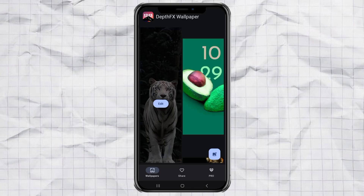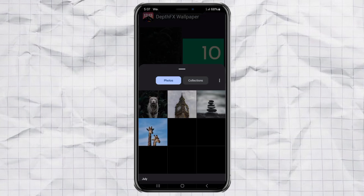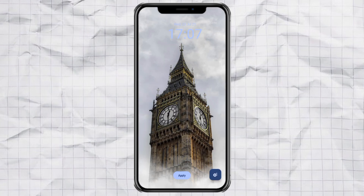Once it's installed, open the app and tap on New Wallpaper. Now pick a photo or image you want to turn into a cool wallpaper. The app automatically cuts out the main subject — how smart is that? Then you can move the clock around behind the subject, resize it, reposition it, whatever fits your vibe.